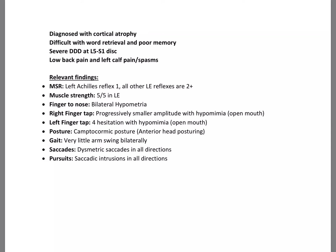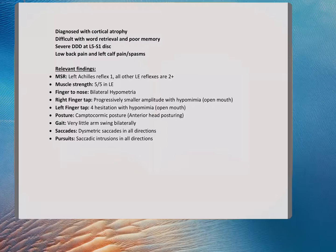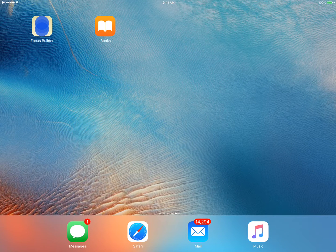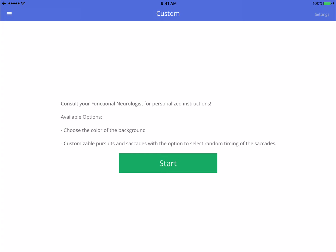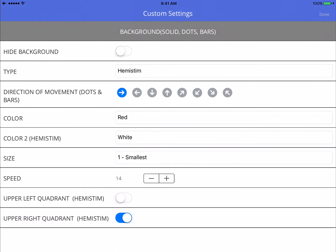So let's go to the FocusBuilder app here so I can show you what I did for this patient. I programmed one exercise in which, in the custom exercise here, in which I could try to achieve or target as many of the involved areas as possible in one exercise. So that would be left cerebellum, right cerebellum, bilateral frontal.